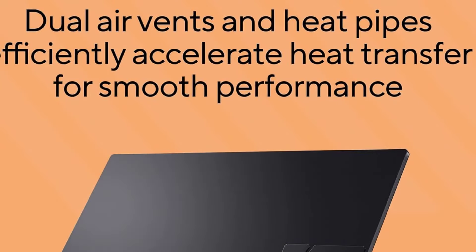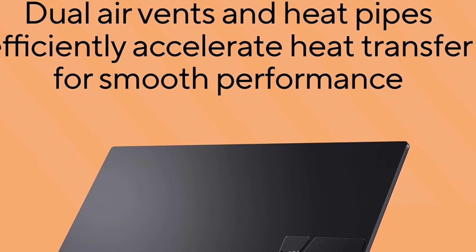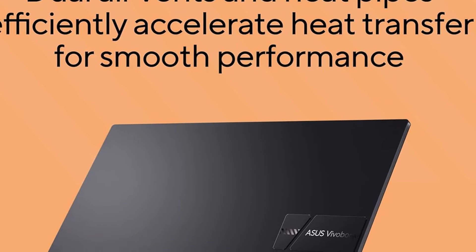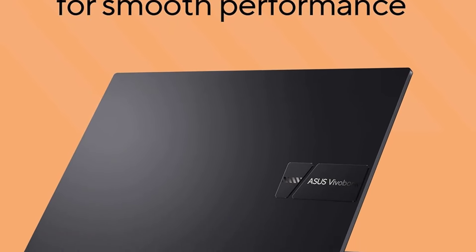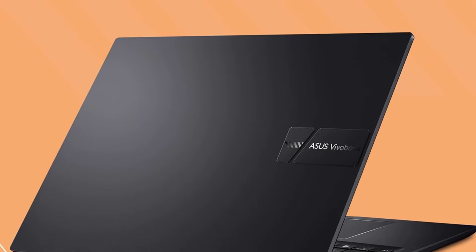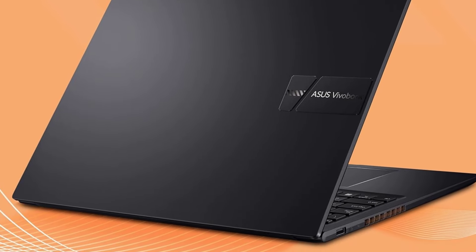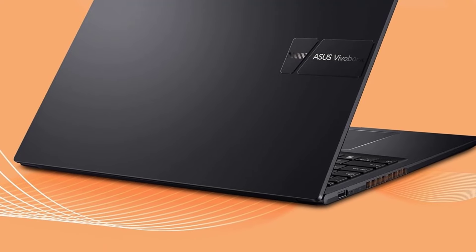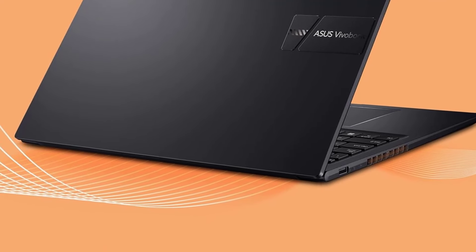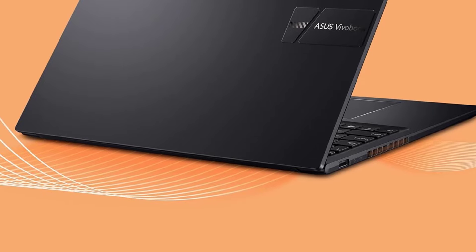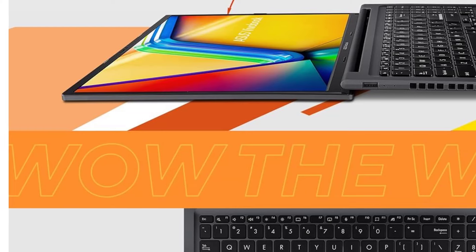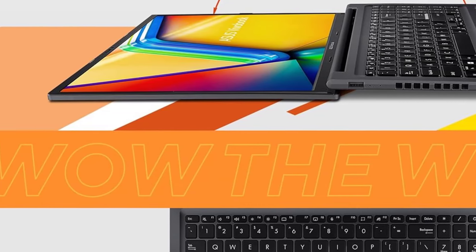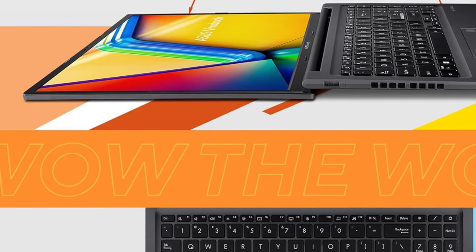Connectivity. The Vivobook 16M1605 offers a solid range of ports, including 3x USB-A ports, 1x USB-C (no video output), 1x HDMI 1.4, 1x headphone/microphone combo jack, 1x microSD card reader. Unfortunately, the USB-C port doesn't support video output, which means you'll need to use the HDMI port if you want to connect an external display. This is a minor drawback, especially for users who expect more versatile connectivity options.